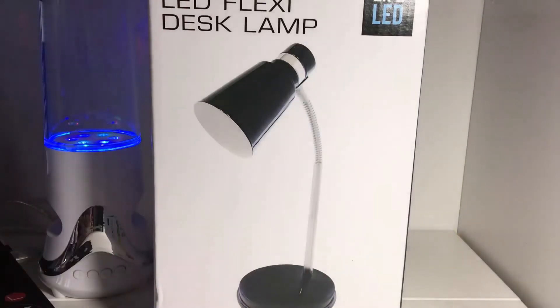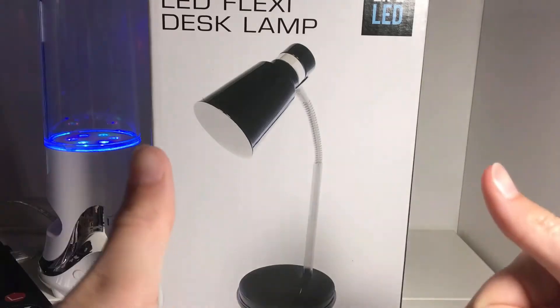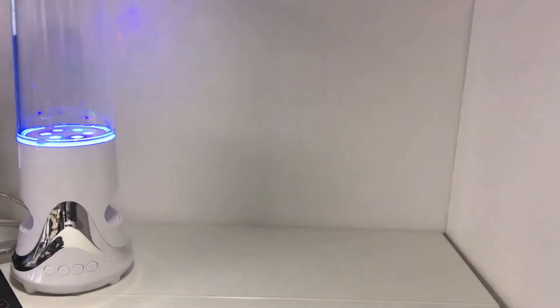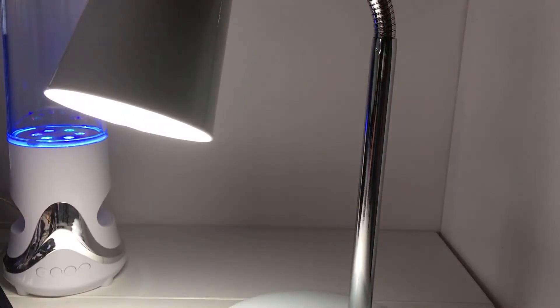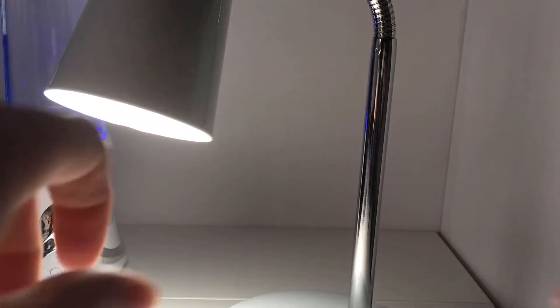Hey guys, and today we are going to be unboxing this box. Nope, in fact we're actually going to be reviewing the light that comes in that box. No way!